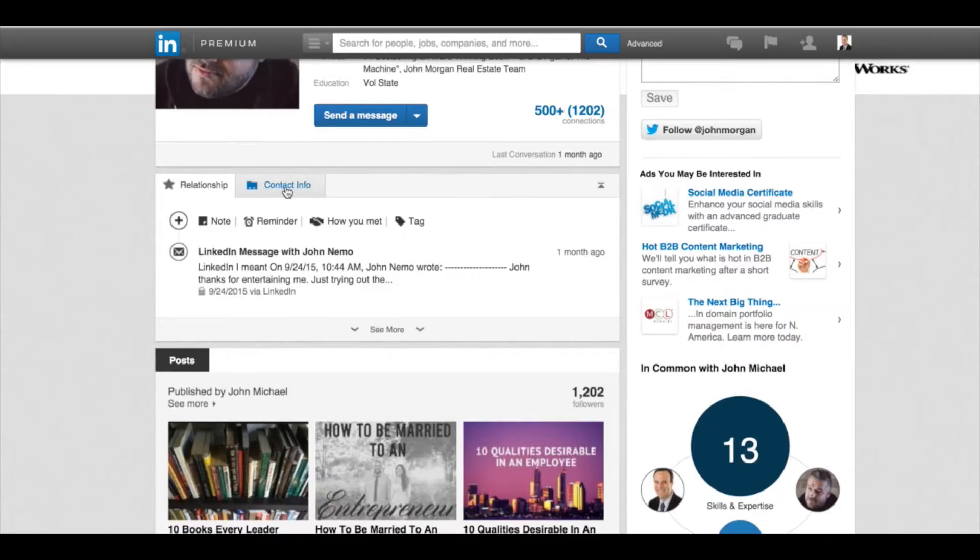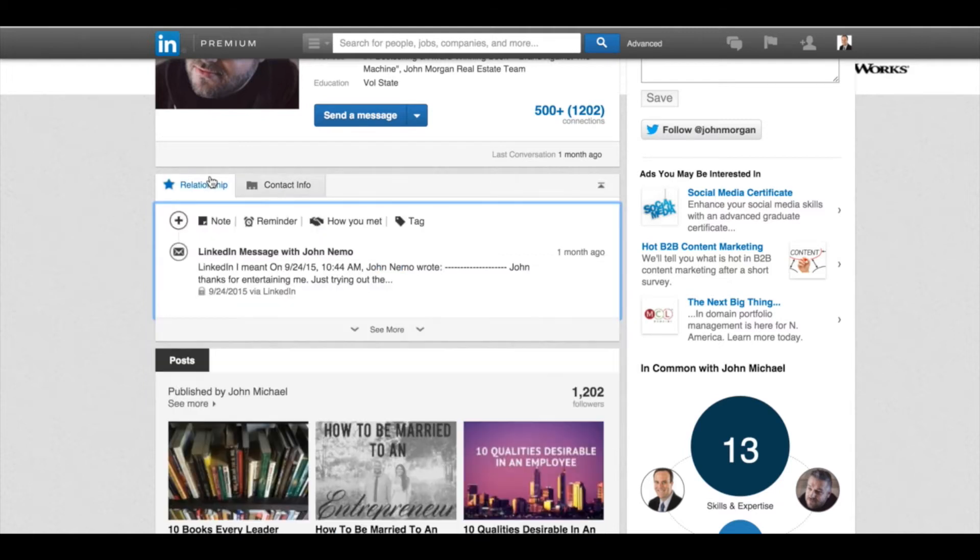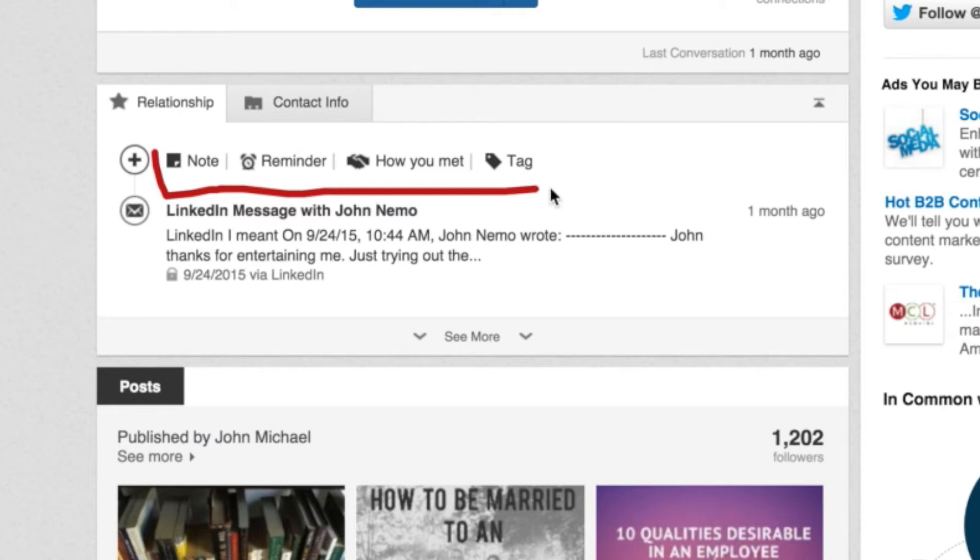Now again, the normal thing is most people default to the contact tab, and they can see email addresses and all kinds of things like that. But what I really want to focus on is the relationship tab and these items right here: note, reminder, how you met, and tag.